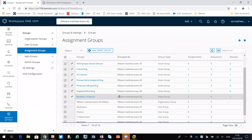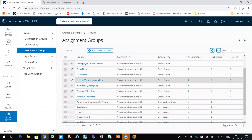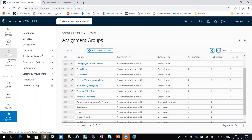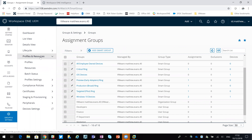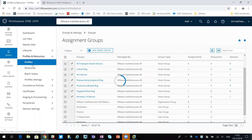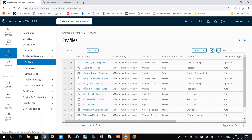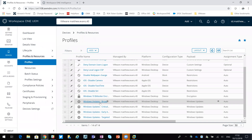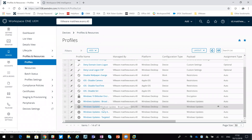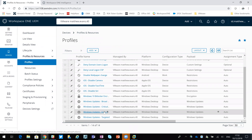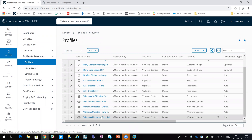On its own, a smart group needs to be assigned to something and work hand in hand with something. So what I've done here - if I go across to my profiles - you can see I've got corresponding Windows update profiles for broad, critical, early adopters, and targeted.